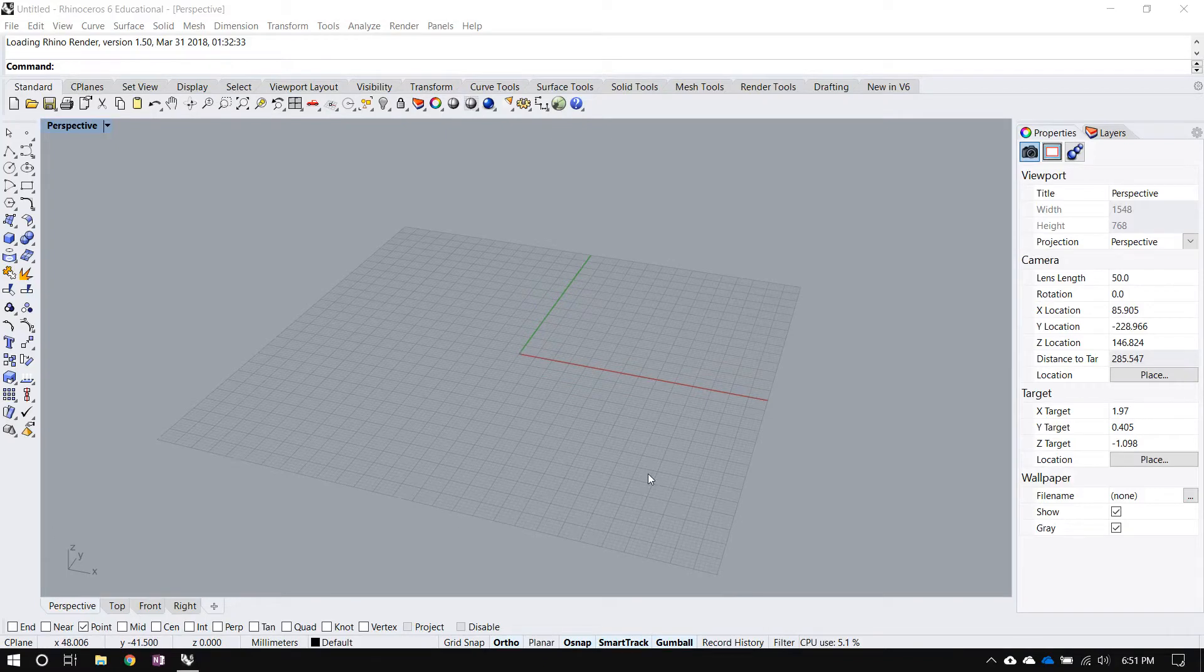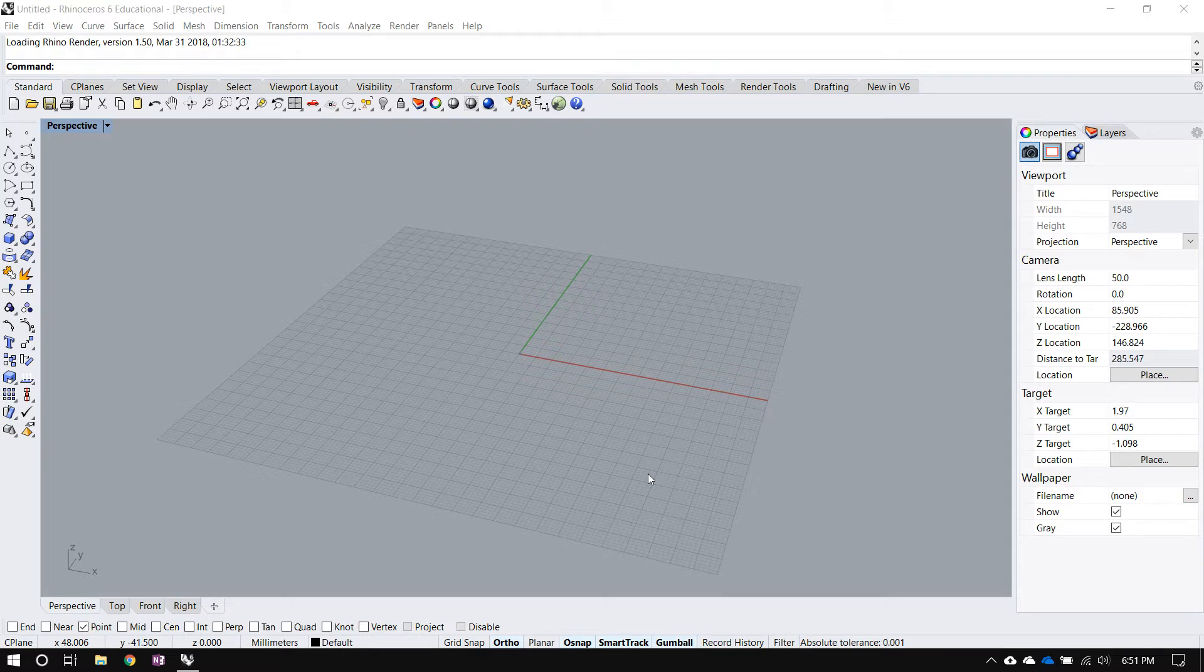Hi, I'm Ranjit and in this video I'll be explaining how to use the SmartTags for Rhino plugin.